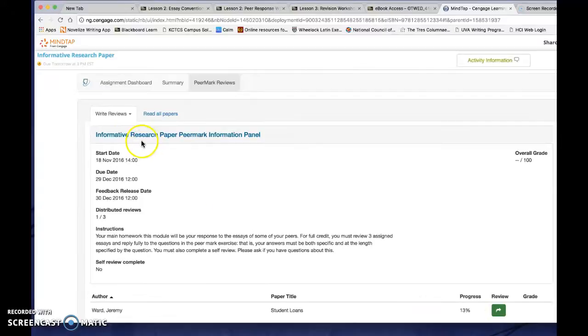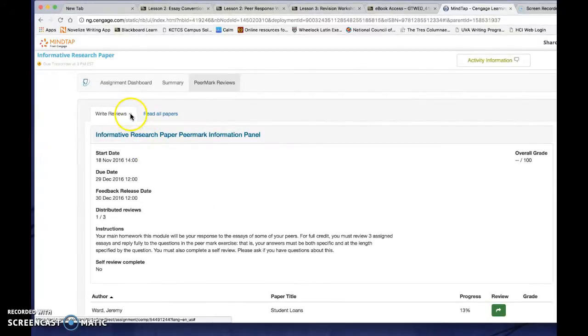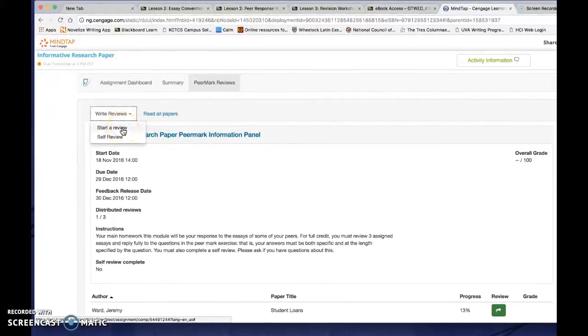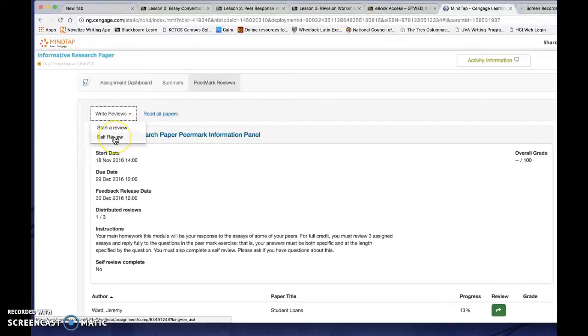When you've done all the reviews that are assigned to you, you can start a new review at this point until you run out or you can do your self-review.